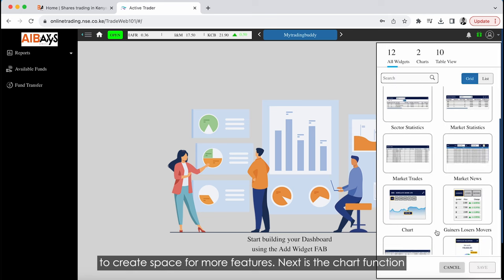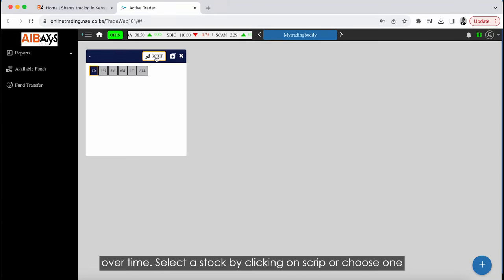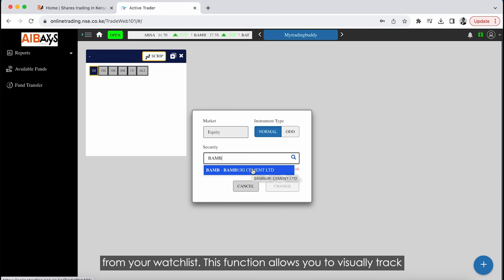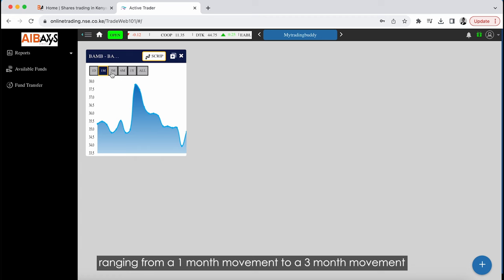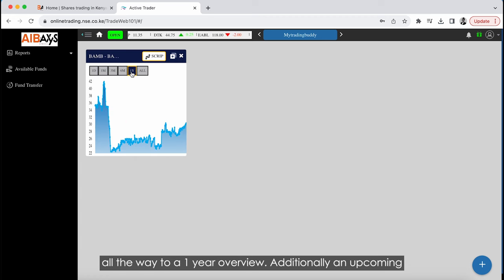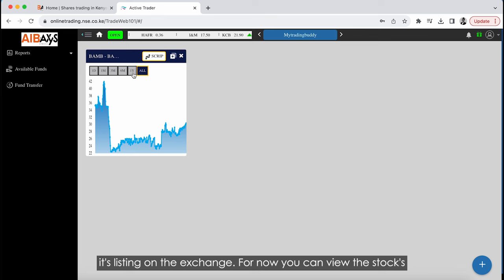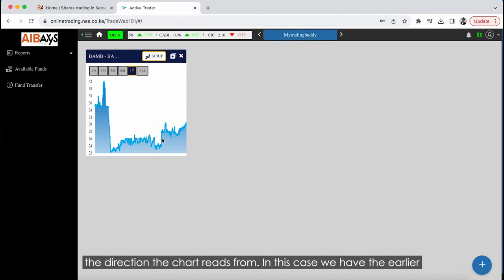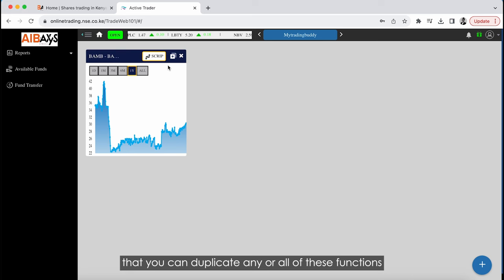Next is the Chart function — a key function that effectively summarizes stock movements over time. Select a stock by clicking on Script or choosing one from your watch list. This function allows you to visually track the stock price through a graph, with options ranging from a one-month movement to a three-month movement, all the way to a one-year overview. An upcoming feature will enable viewing the stock's all-time movement since listing. Note that you can duplicate any of these functions by clicking the plus sign to simultaneously evaluate two or more stock price movements.